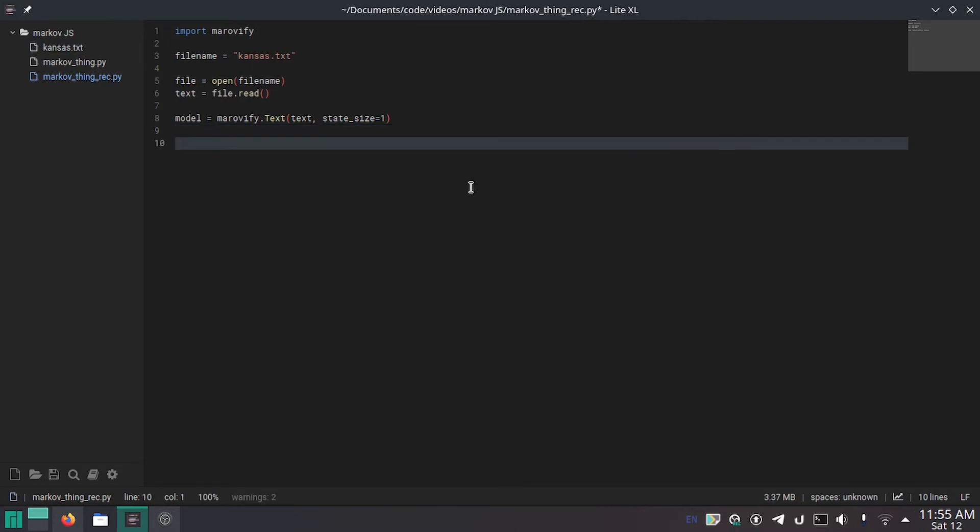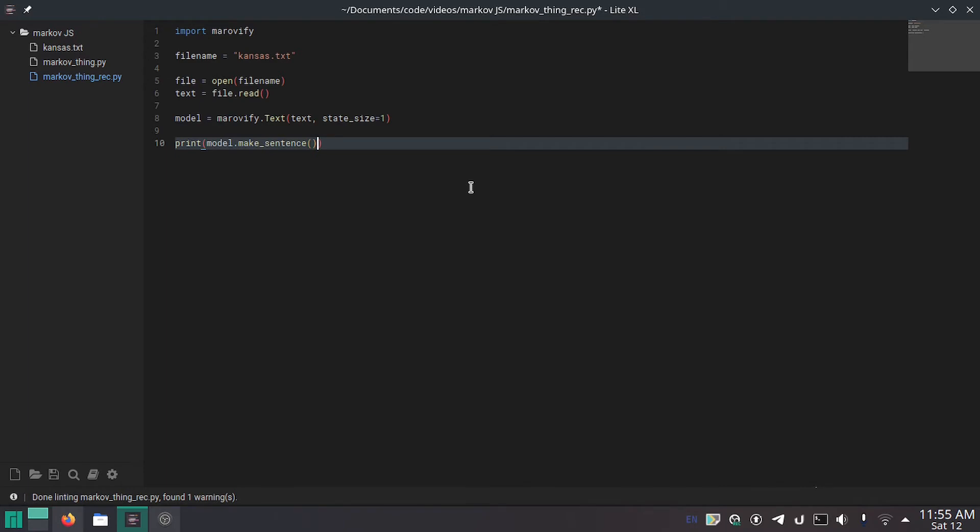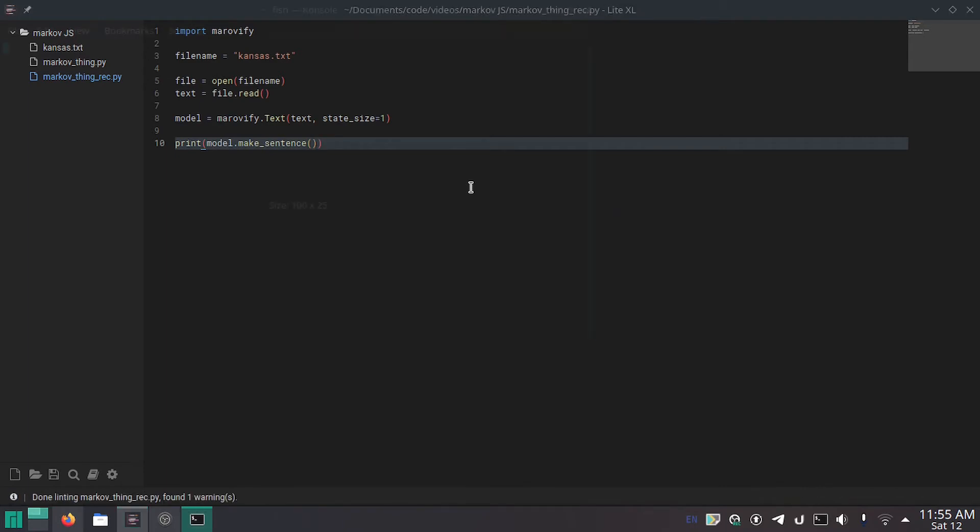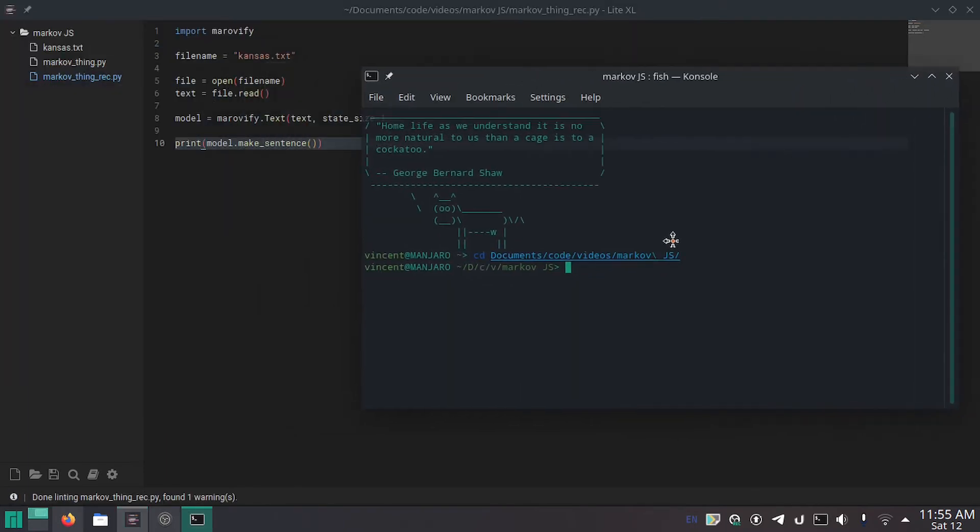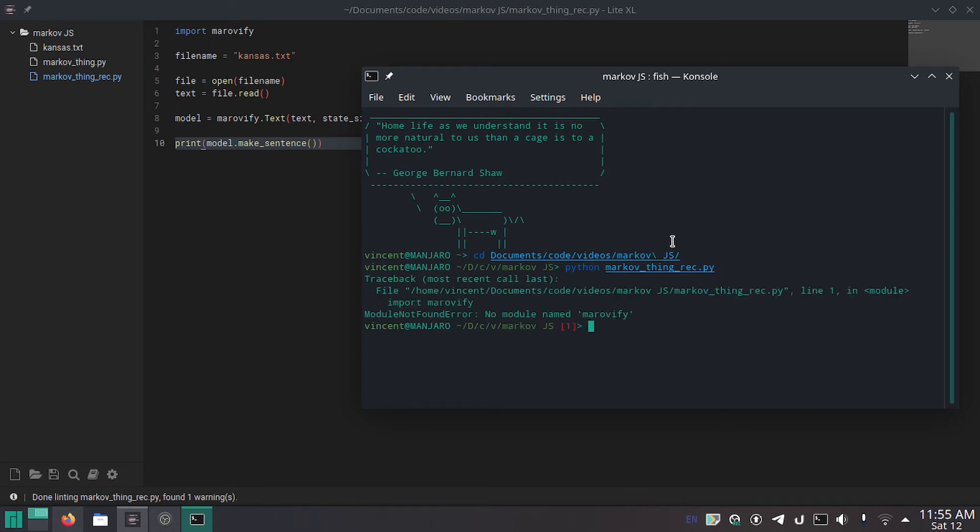And then finally print model dot make underscore sentence. And that is the very basics of text generation. Now if we go over to the directory and we just do python markov thing, I'm going to do underscore rec because this is the recorded version. Press enter and error.